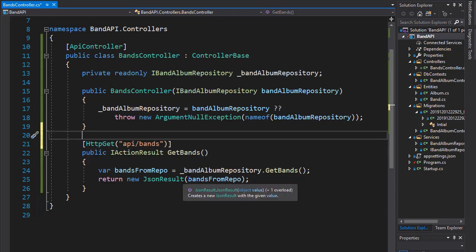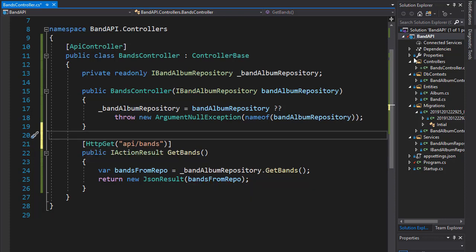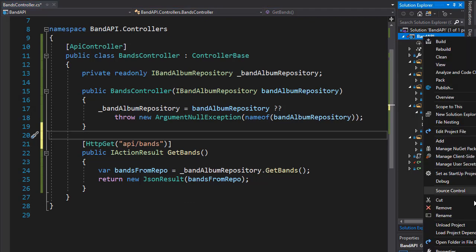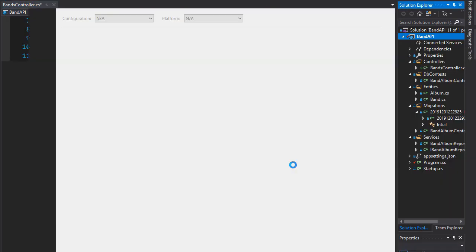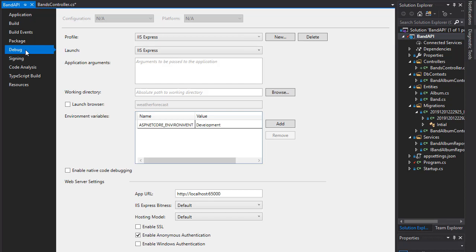So let's test this. Now, when we test it, we are going to use the local host. And remember, when I right click on the project and go to properties, in our debug, we set up the local host. In my case as 6500. So I'm going to copy that.